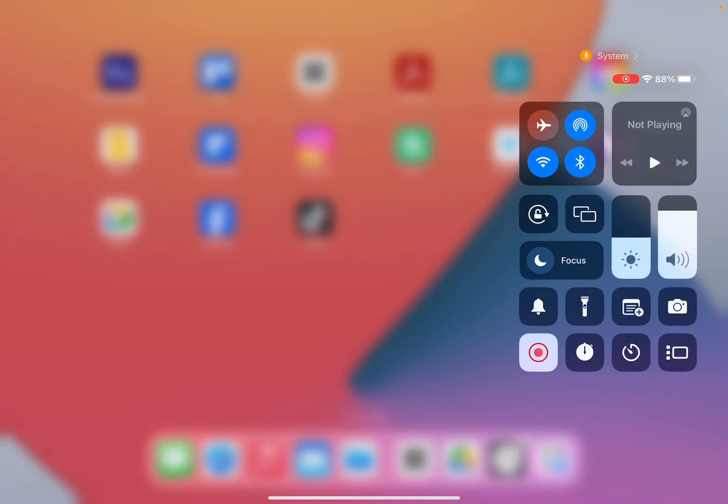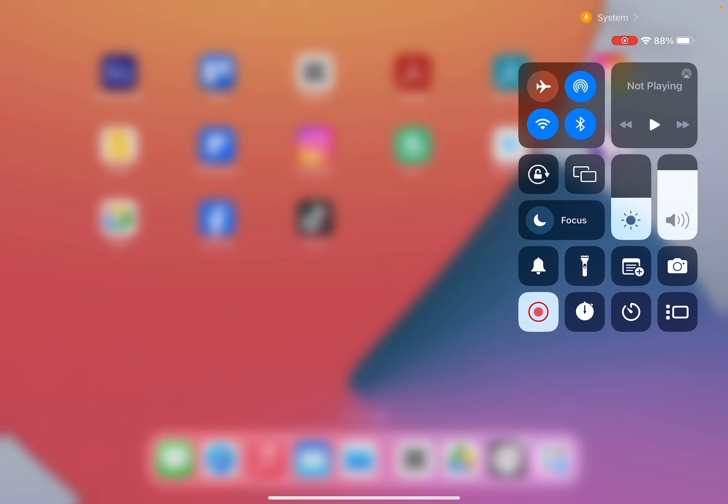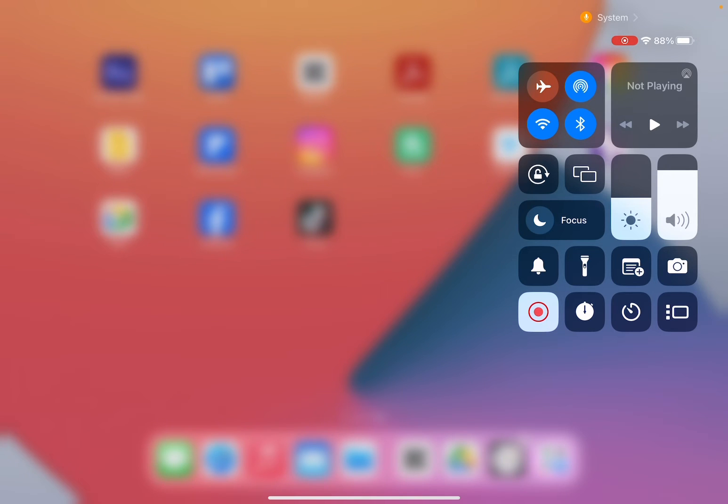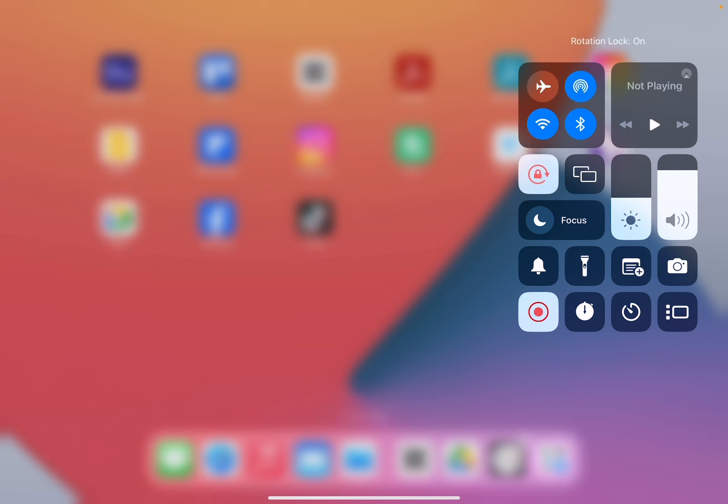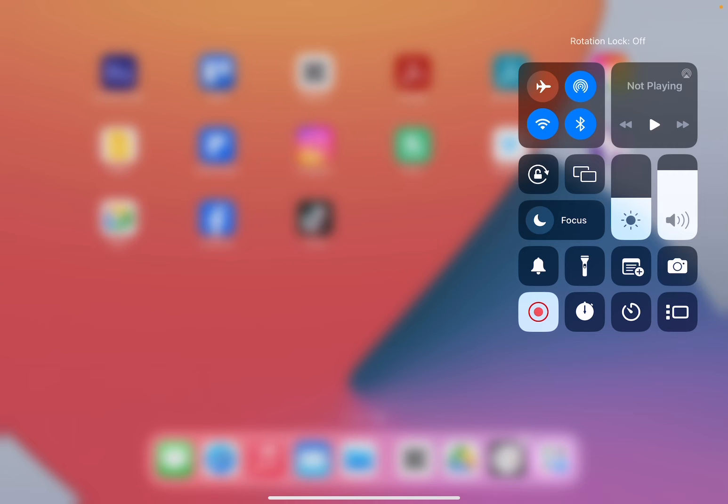As soon as you swipe down, a special menu is going to open and you need to make sure that the icon which has a lock and a rotation or a half circle, which is this one, it's actually turned off.